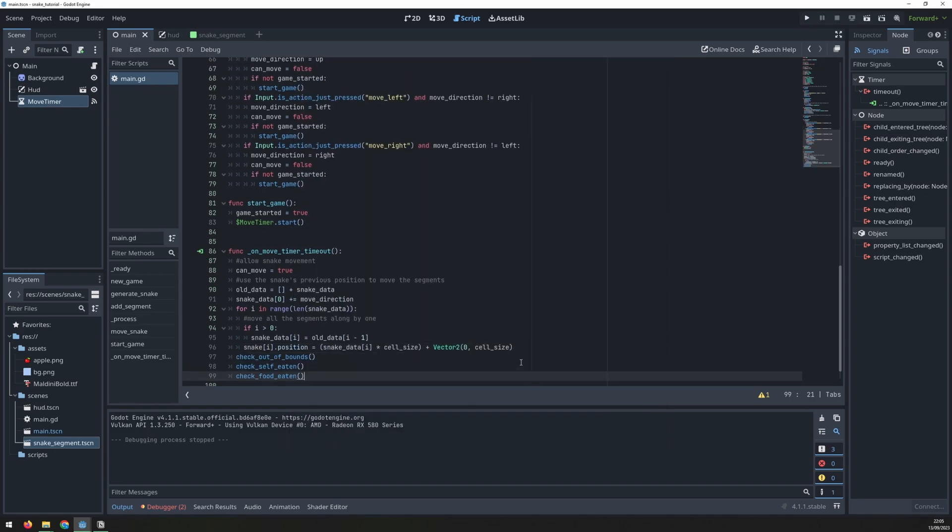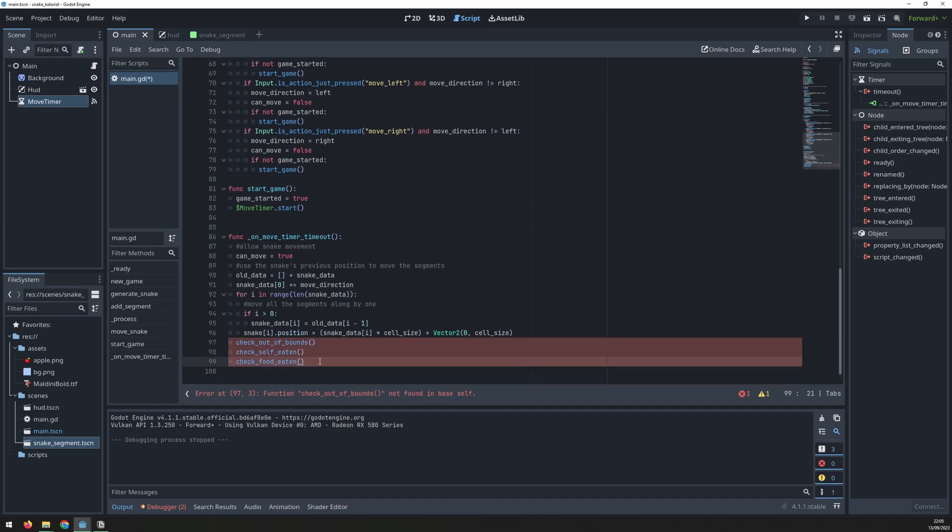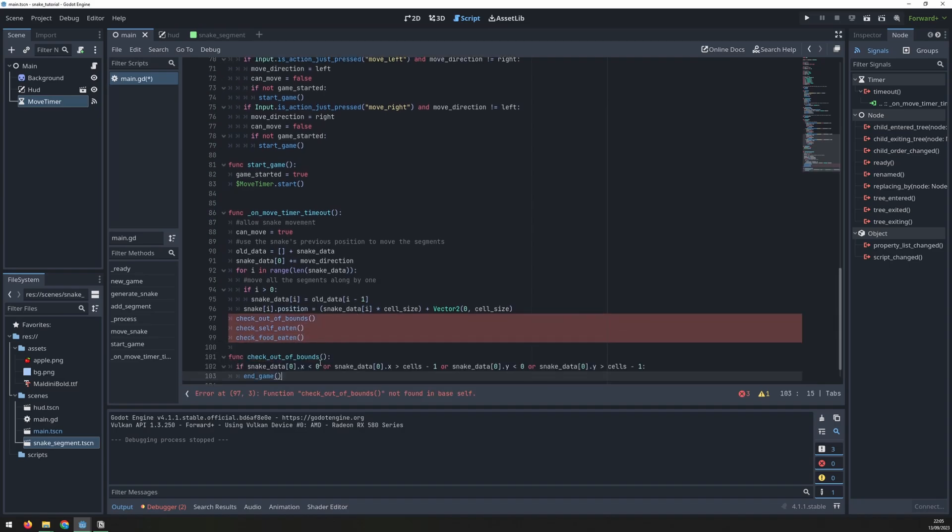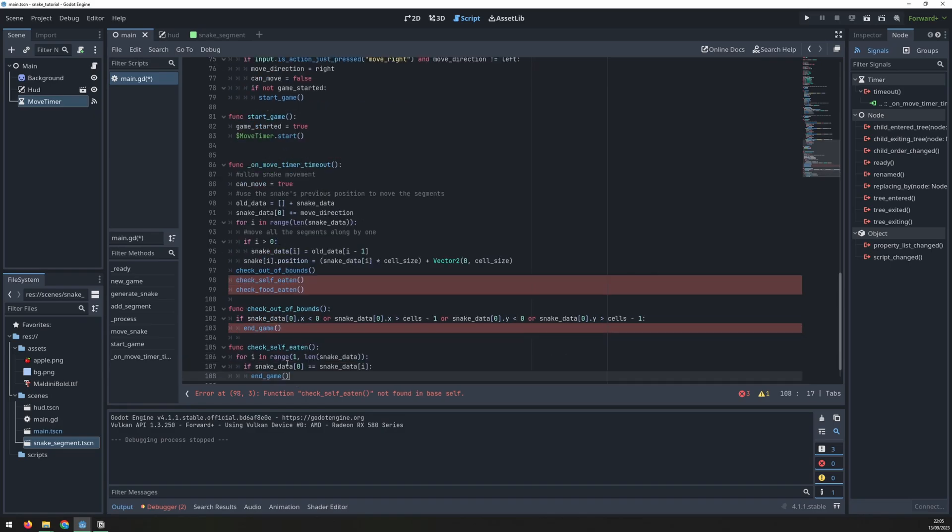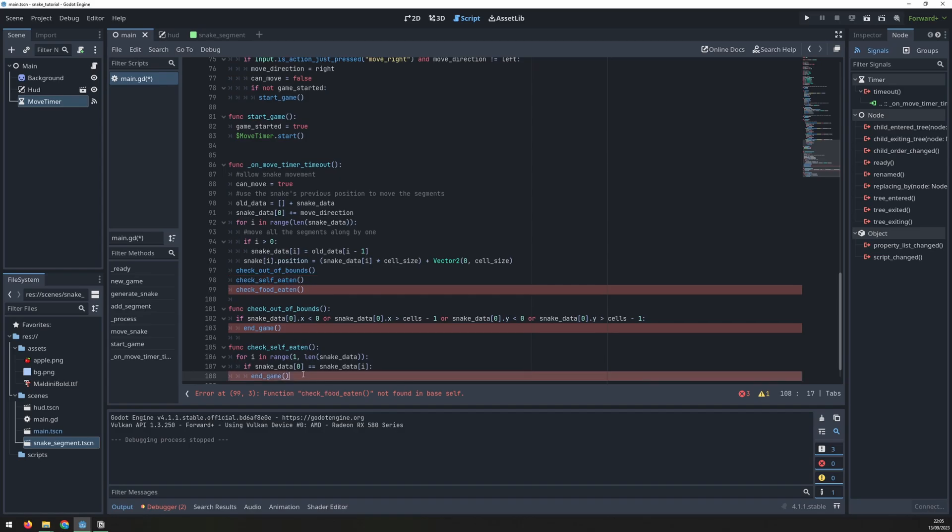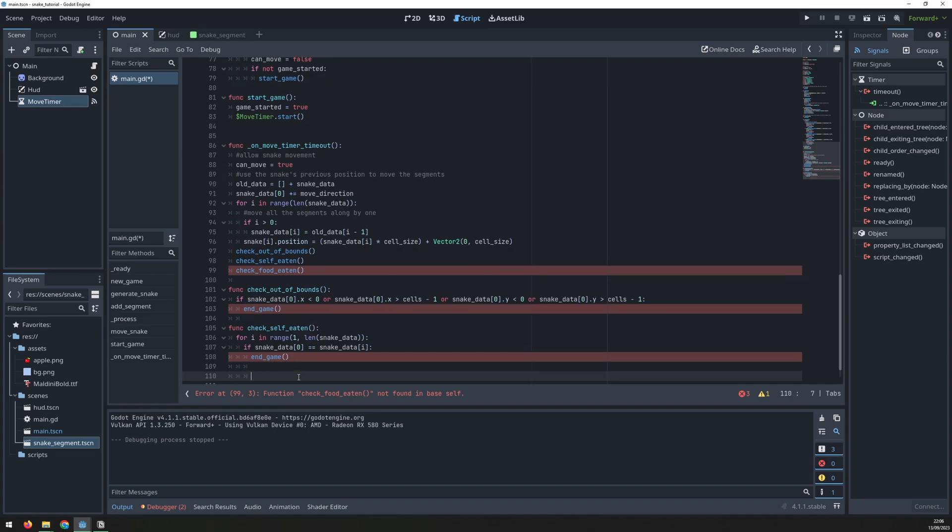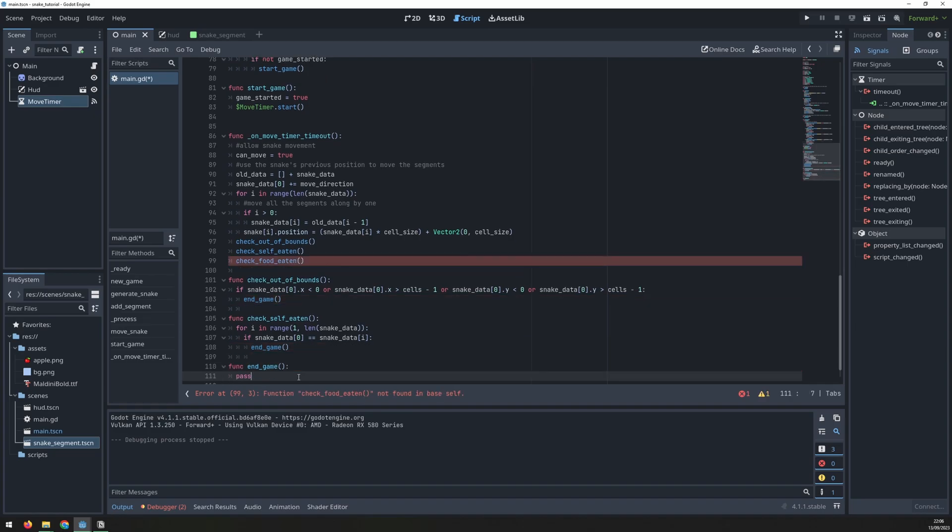Now we can add three checks after each movement. Out of bounds will check the position of the snake's head and if it's outside of our grid then we trigger the endgame function. Check self-eaten will iterate through each body segment and check if the coordinates are the same as the head segment. If so we end the game. We haven't created food yet so we will come back to this last one but first we need to create the endgame function and this will pass for now.